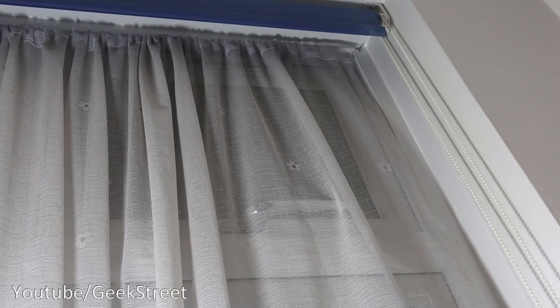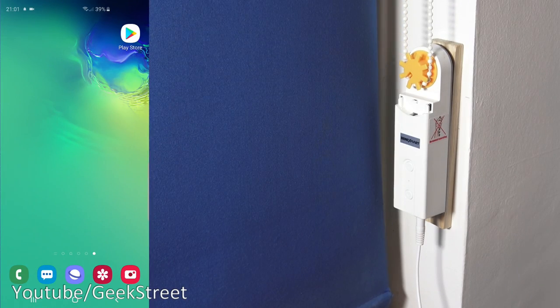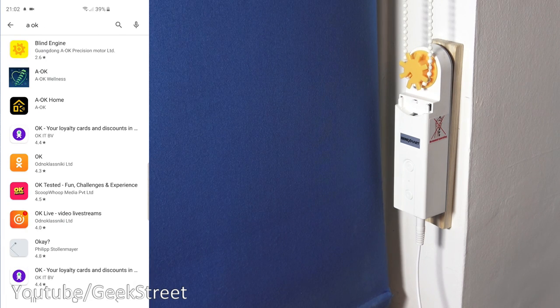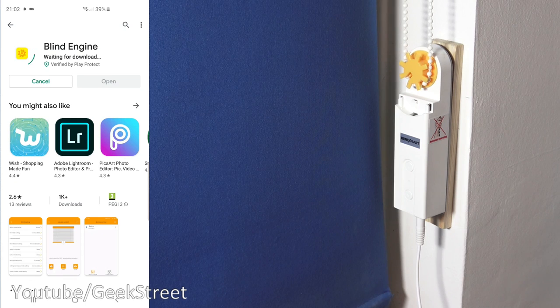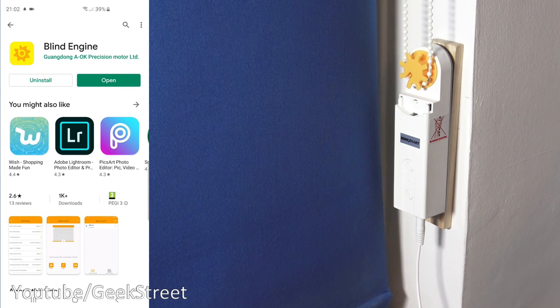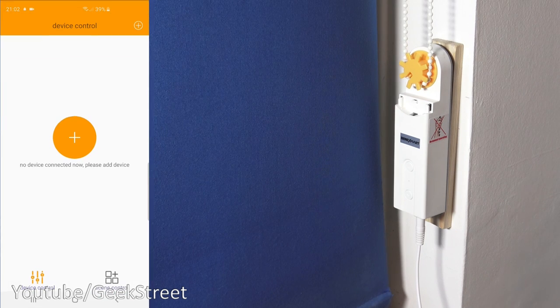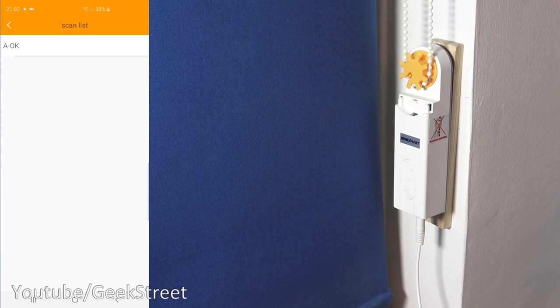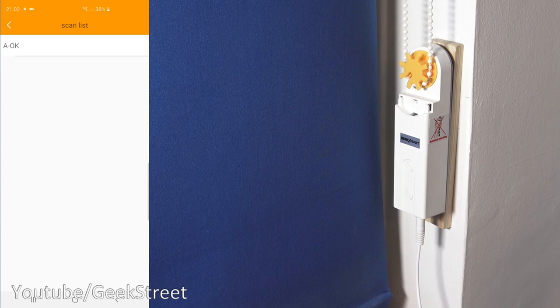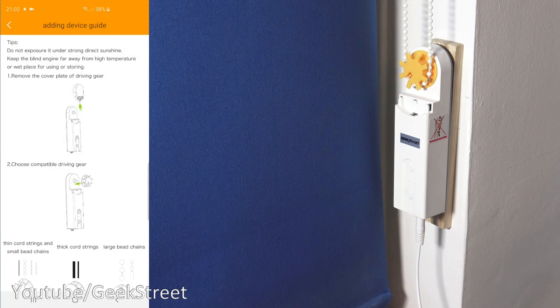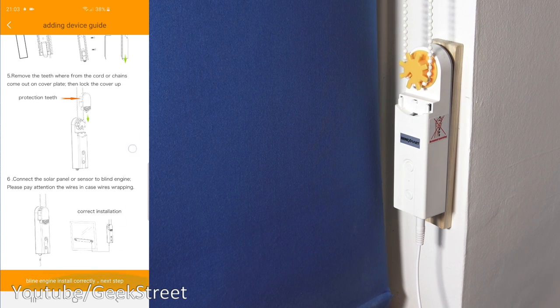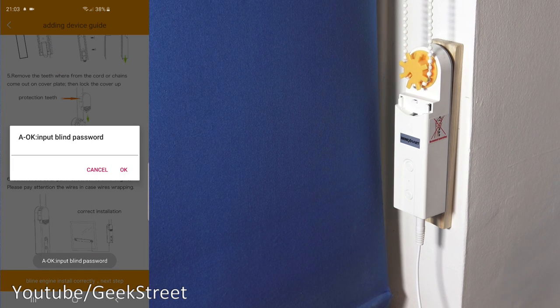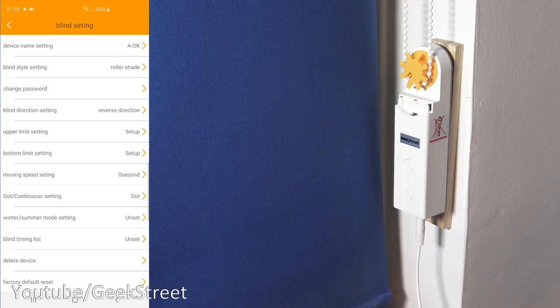Okay so next let's install the app for this device so if I go to the play store and we search for okay and it's the top one there so blind engine if we click on that click install. Okay so now it's installed let's click open it needs access to the location will allow that okay so this is what you initially presented with if I click the plus icon there you go it's picked up the device straight away so it's connecting via bluetooth so if I now click okay tells you adding device guide we've done all this it's called straightforward blind engine install correctly next step it's asking for a password the default password is four eights and there you go that's what you're presented with.